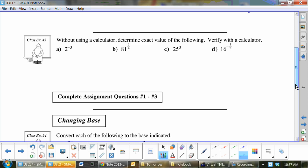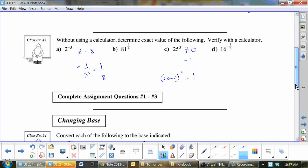Let's do these with our calculator. What's 2 to the negative 3? Not negative 8 — that's a common answer. This is 1 over 2 cubed, which equals 1 over 8. How about 25 to the 0? Most common answer is 0, but it equals 1. If you had 'cow to the 0,' that equals 1. Anything to the 0 power equals 1.